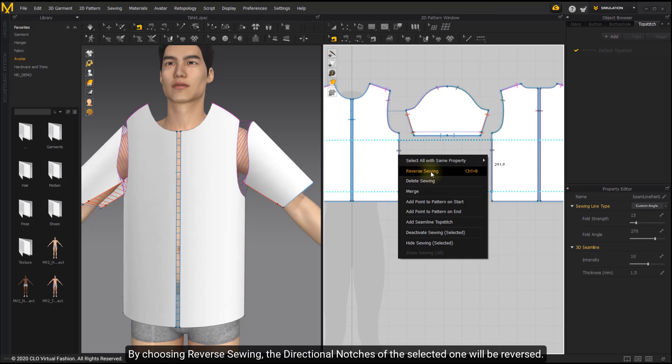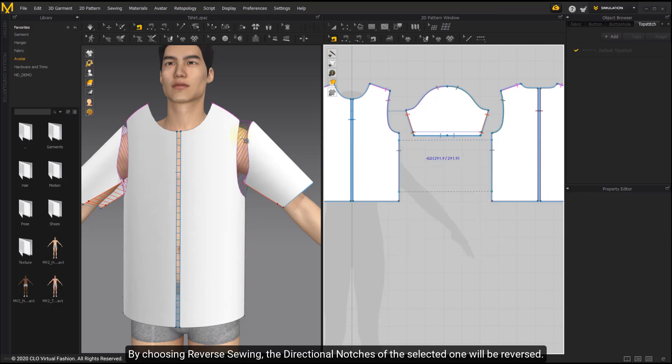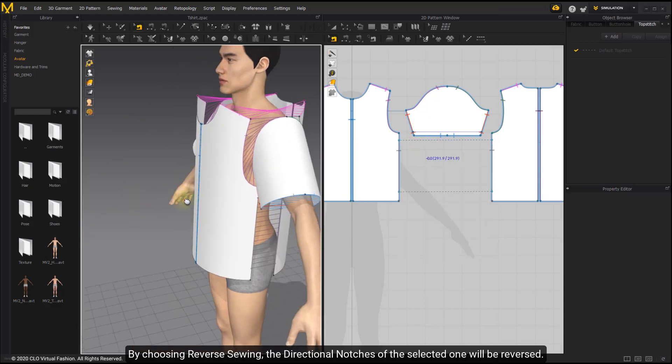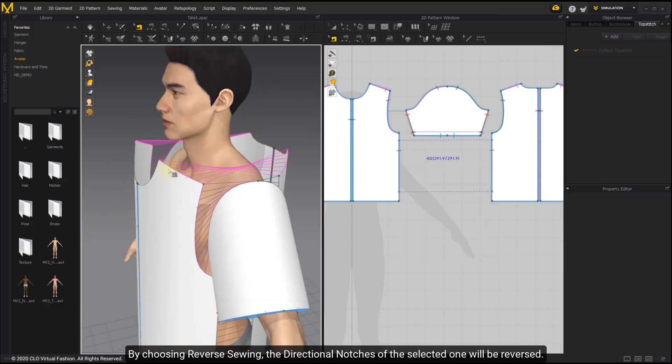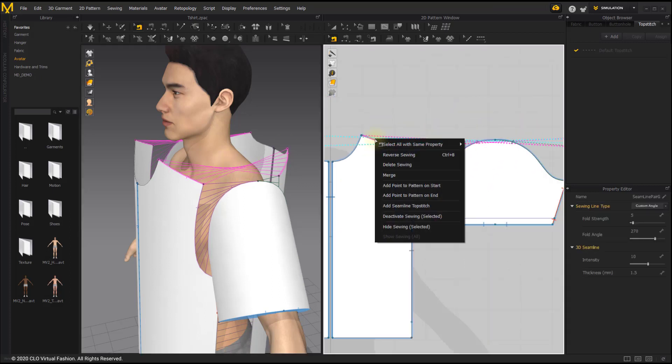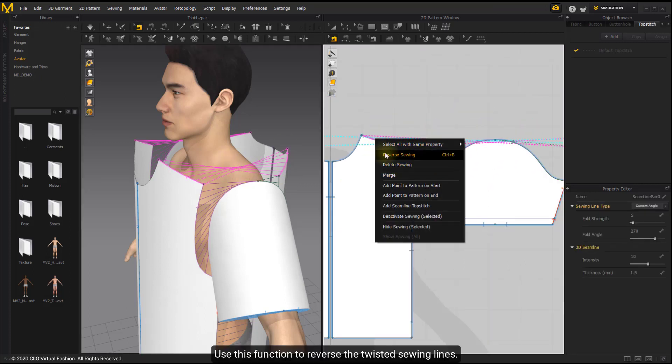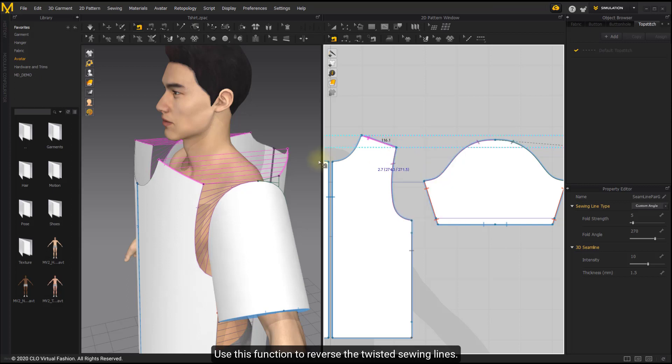By choosing Reverse Seam, the directional notches of the selected one will be reversed. Use this function to reverse the twisted seam lines.